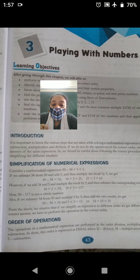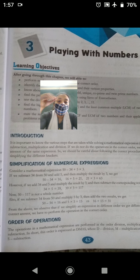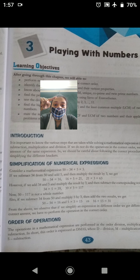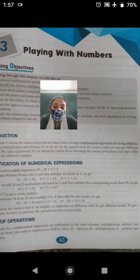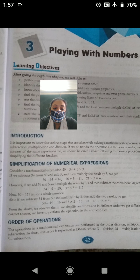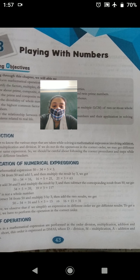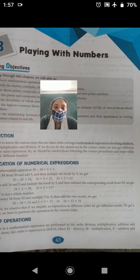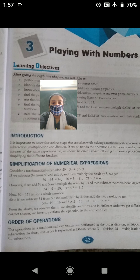Order of operations — आपको मालूम है कि order में operations कैसे करते हैं. DMAS: पहले division, फिर multiplication, addition, और उसके बाद subtraction. The operations in a mathematical expression are performed in order: division, multiplication, addition and subtraction. In short, this order is expressed as DMAS, where D stands for division, M stands for multiplication, A stands for addition and S stands for subtraction.